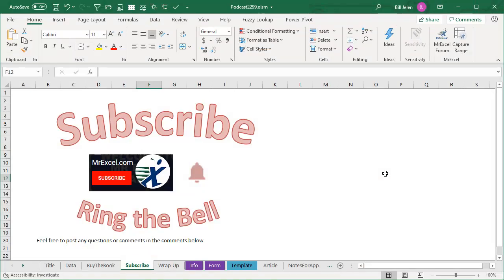Well, hey, if you like what you see in this video, please subscribe and ring that bell. I want to thank everyone for stopping by. We'll see you next time for another netcast from MrExcel.